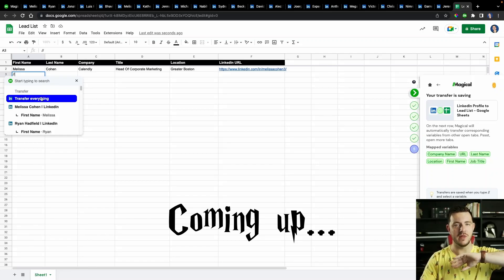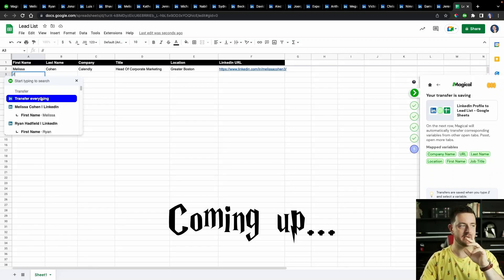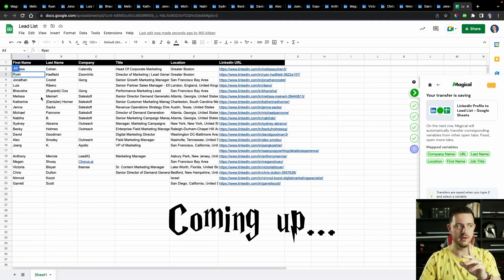When I click this button it's gonna do that for every single one of my tabs. Let's see. Now that is magical.